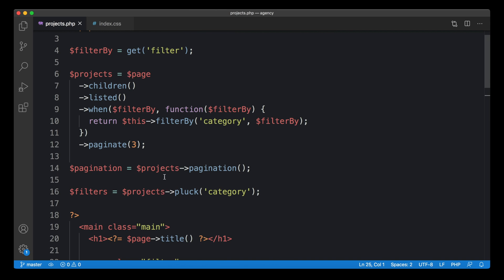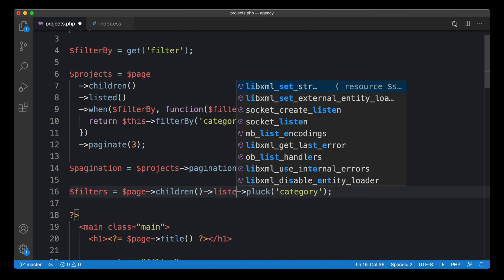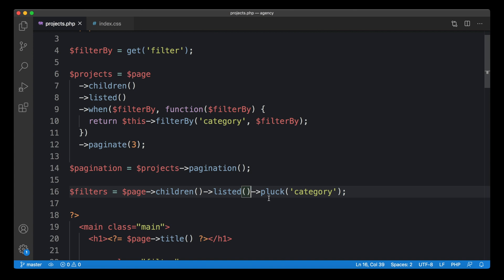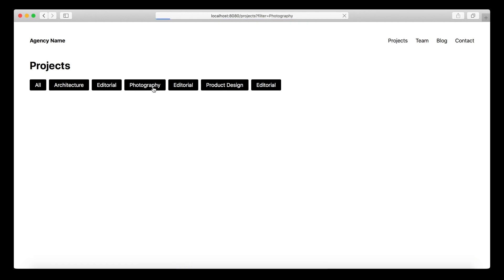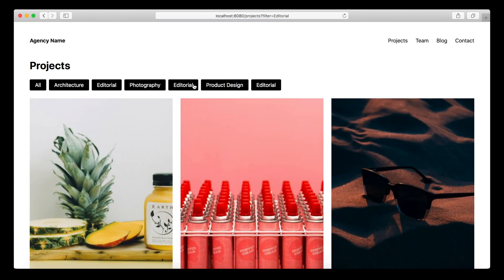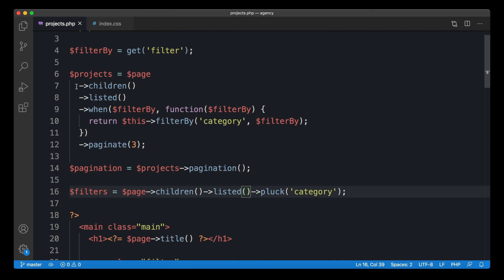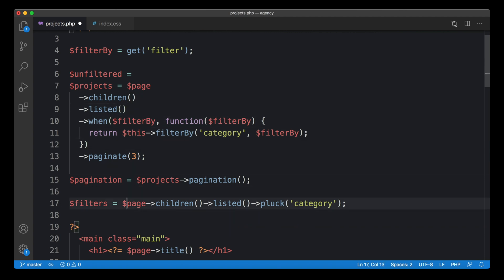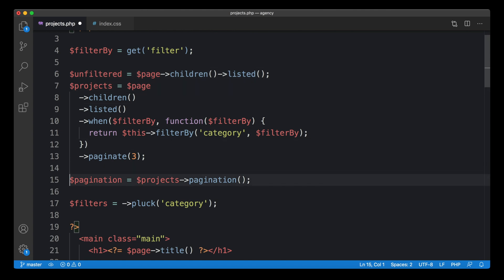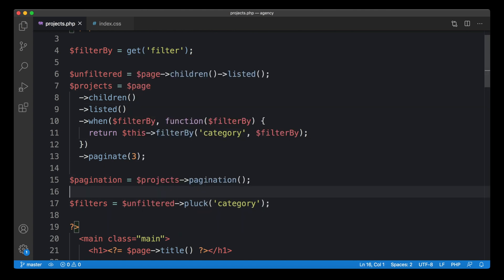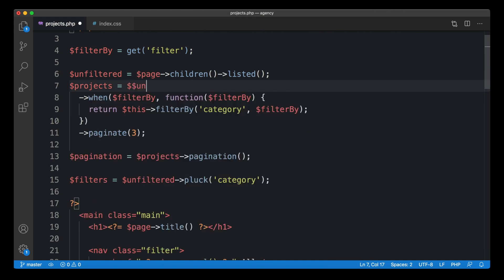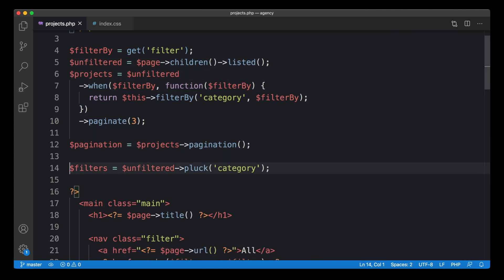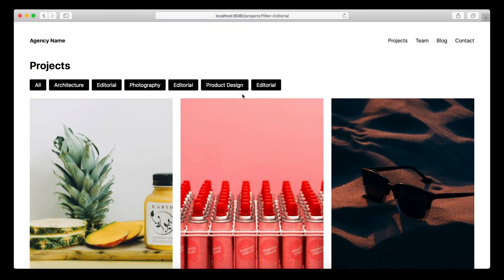As a fix we need to access all projects first, not the filtered ones. We can get that from the unfiltered children and listed children. To avoid repeating ourselves, let's break this down by creating an unfiltered variable first, then reusing it for both the pluck call and as the base for our filtered collection. That looks much better and we no longer repeat ourselves.